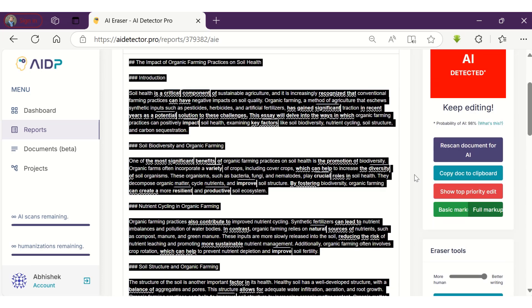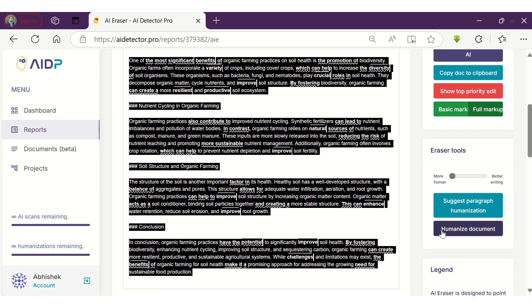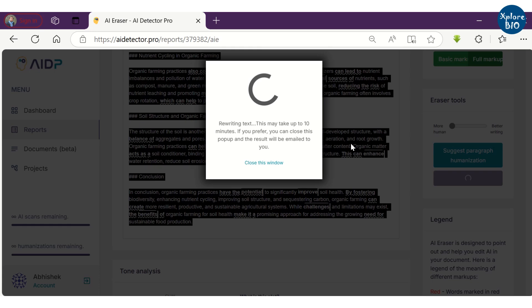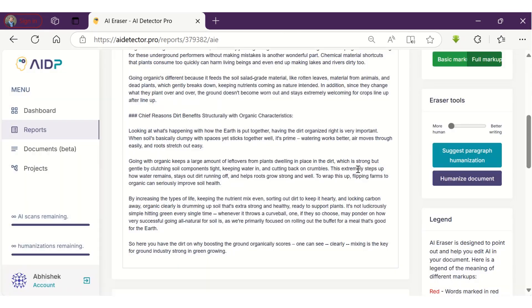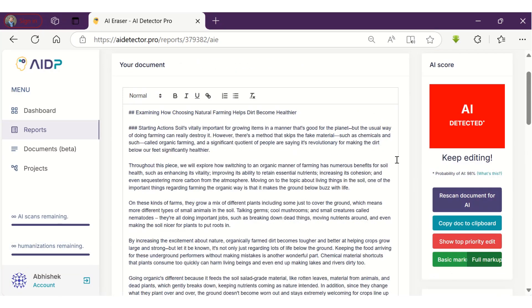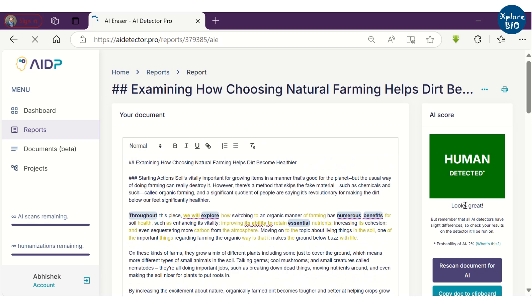A lot better and easier way to do this is that you can choose to automatically humanize the content. I have changed the setting to more human-like before clicking on humanize the document. You can see the document is rewritten. Let's re-scan the document. And now the document is shown to be human-like.